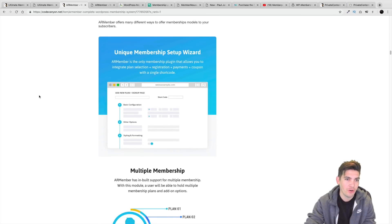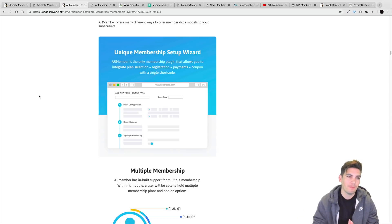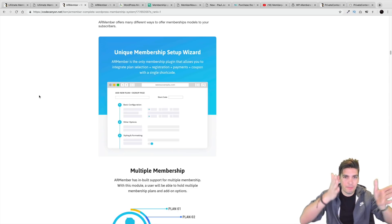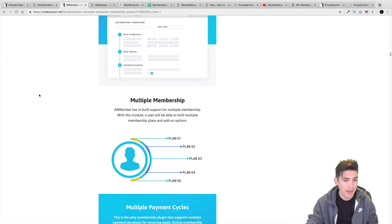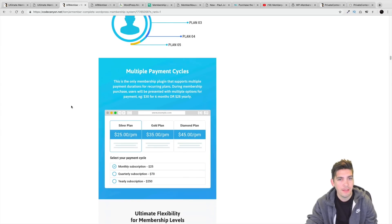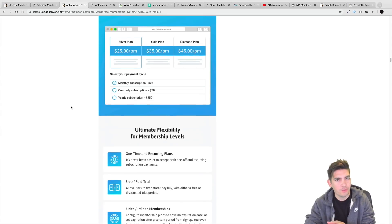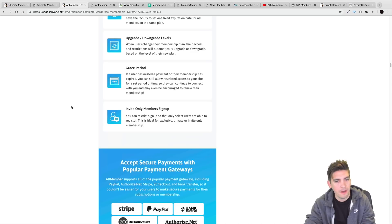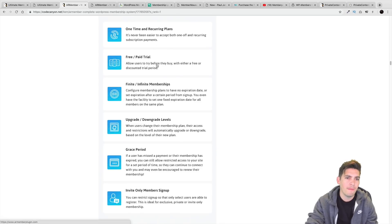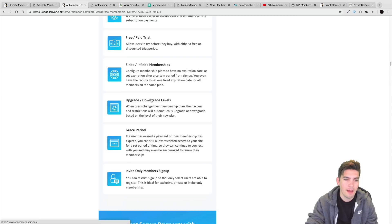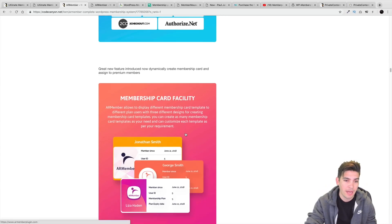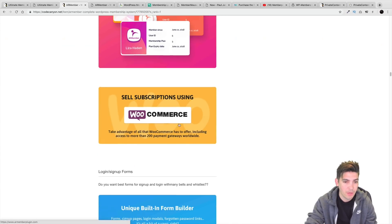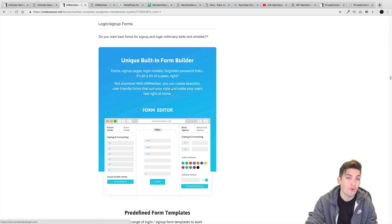They also have a setup wizard, which is probably one of the most user-friendly things out there — it just asks you a few questions and sets everything up automatically. They have various templates, including a free trial option like a seven-day free trial where users can later upgrade. The Upgrade/Downgrade Levels feature is one I personally like. It integrates with virtually every single payment gateway, they have a Form Builder, and you can use WooCommerce as well.